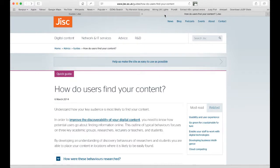Welcome to this introduction to the GIST guide to making your digital resources easier to discover. The guide is split into two main parts. The first part looks at how people discover or find digital content, and the second part looks at how the owners or managers of digital collections can make them easier to discover.